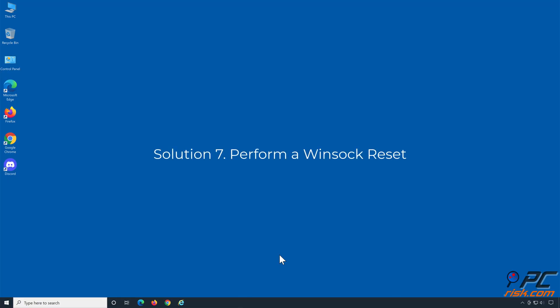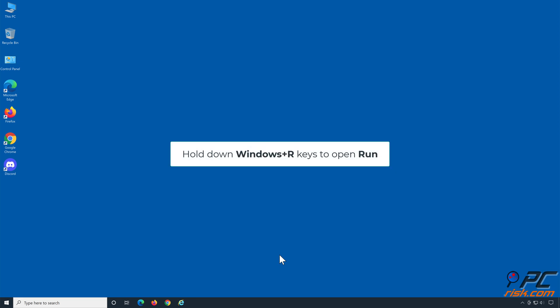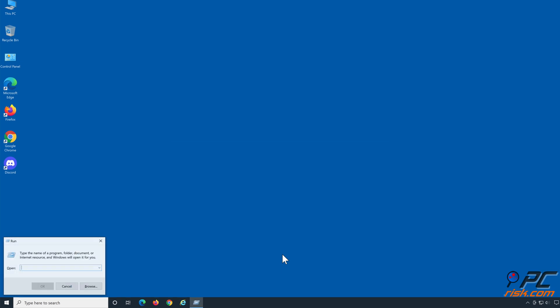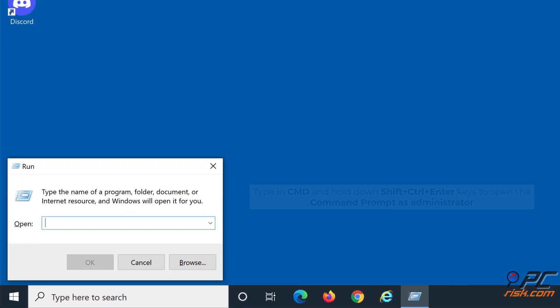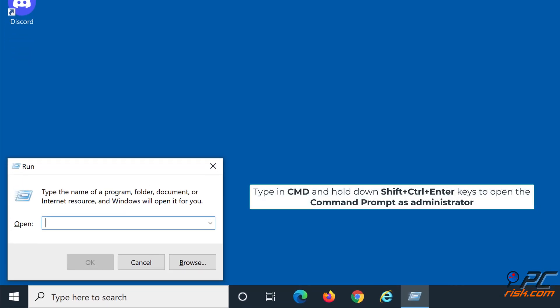Solution 7: Perform a Winsock reset. Hold down Windows plus R keys to open run. Type in cmd and hold down Shift plus Control plus Enter keys to open the command prompt as administrator.